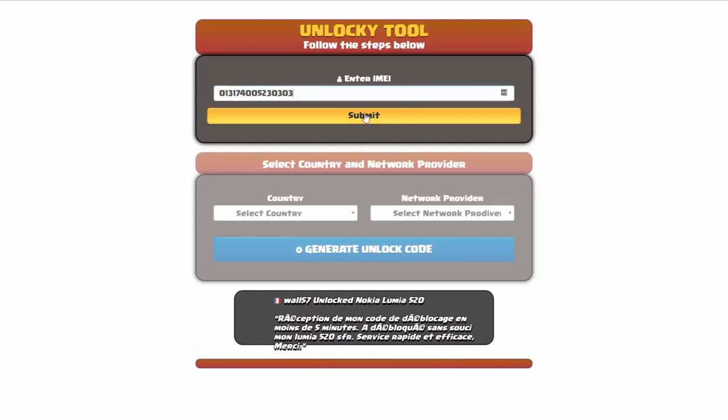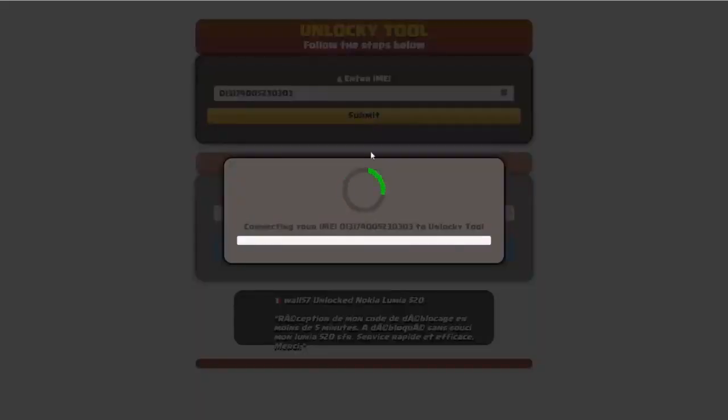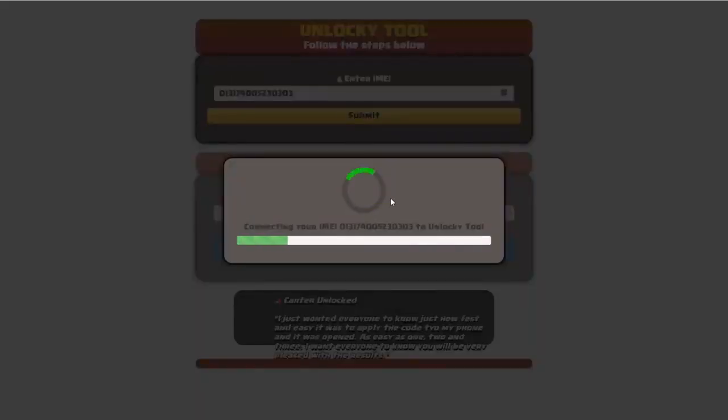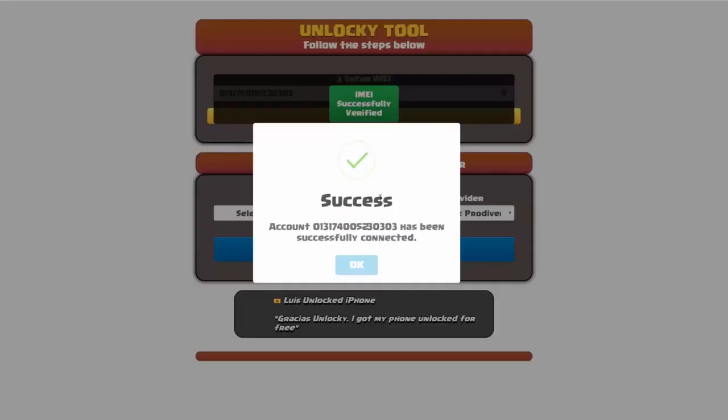Okay, so I'm going to click on submit and now you can see it's going to authorize that IMEI number here. It's going to verify it and then you should receive a message here that will say success.